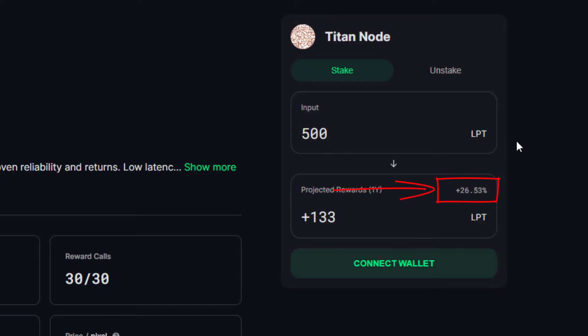Keep in mind, if you come back at a later date and the percentages have changed, either the LPT inflation rate has changed or this particular orchestrator has changed its reward cut.